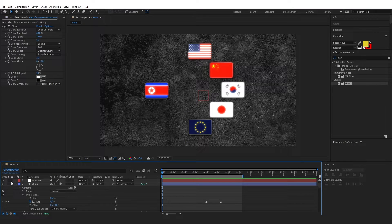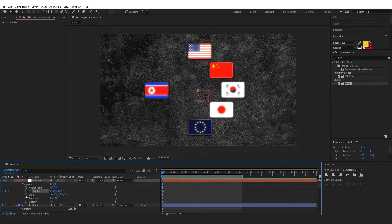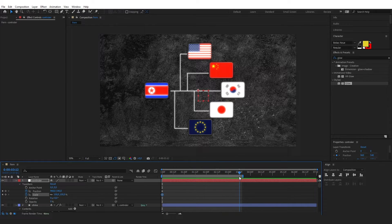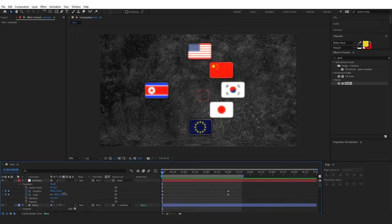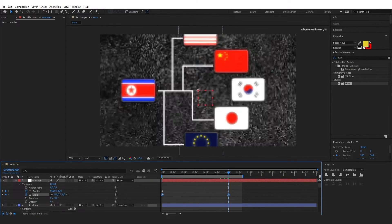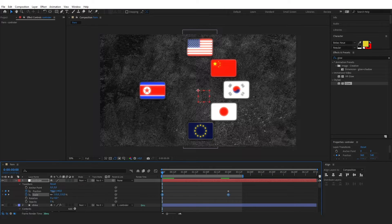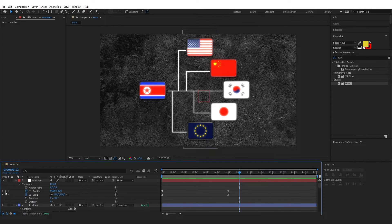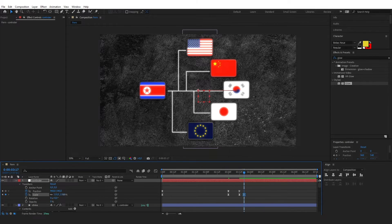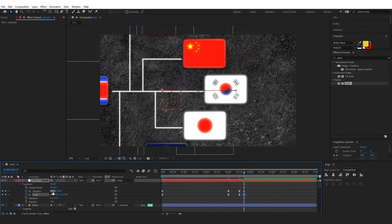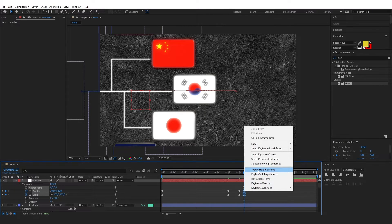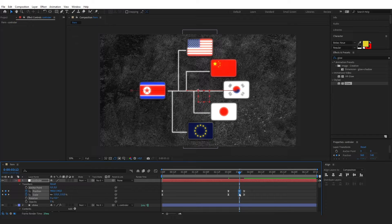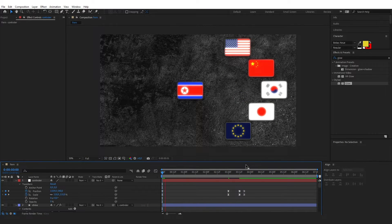After making the line animation, we can animate the controller. I'll create position and scale keyframes at the start. At the next keyframe point, I'll adjust the scale so the flags are visible. Then set the position and apply Easy Ease keyframes. Copy and paste the last keyframes, then at the final point create a scale and position keyframe to zoom in on the South Korea flag. Select those keyframes and press Toggle Hold Keyframe to create that zoom-in effect.